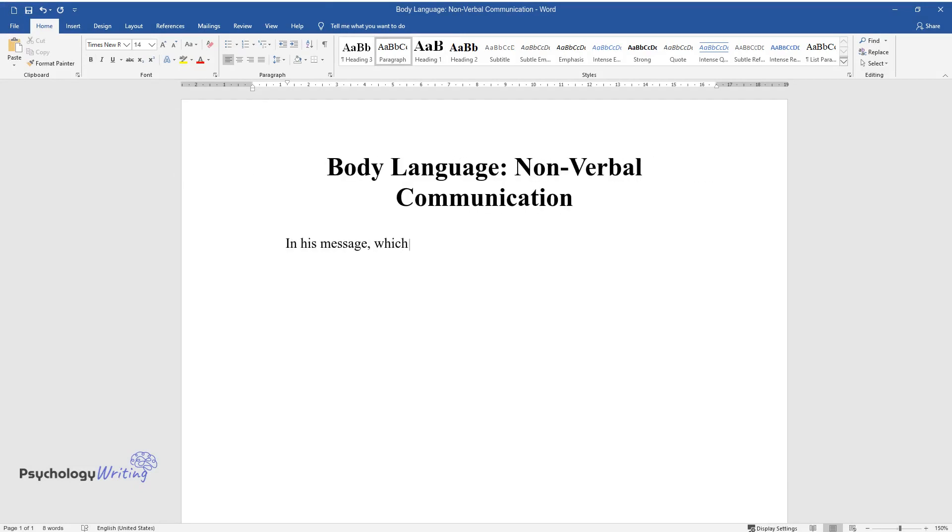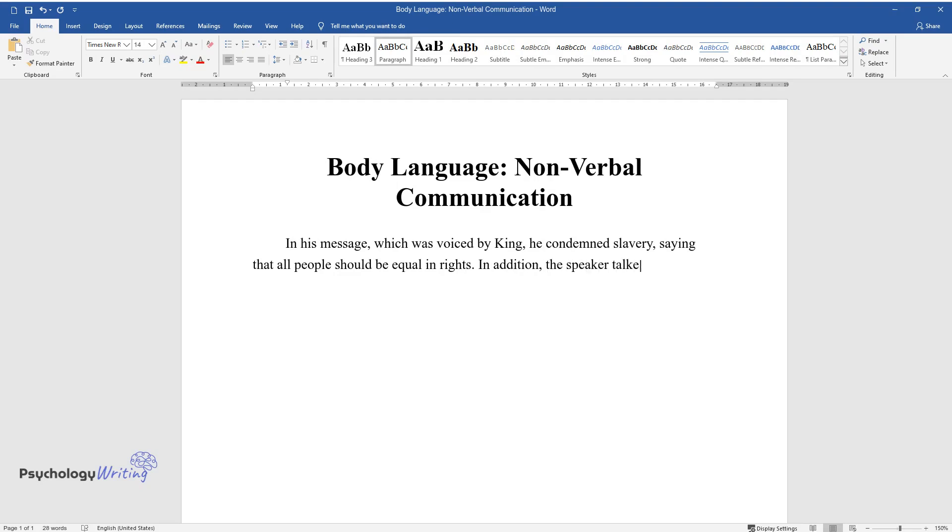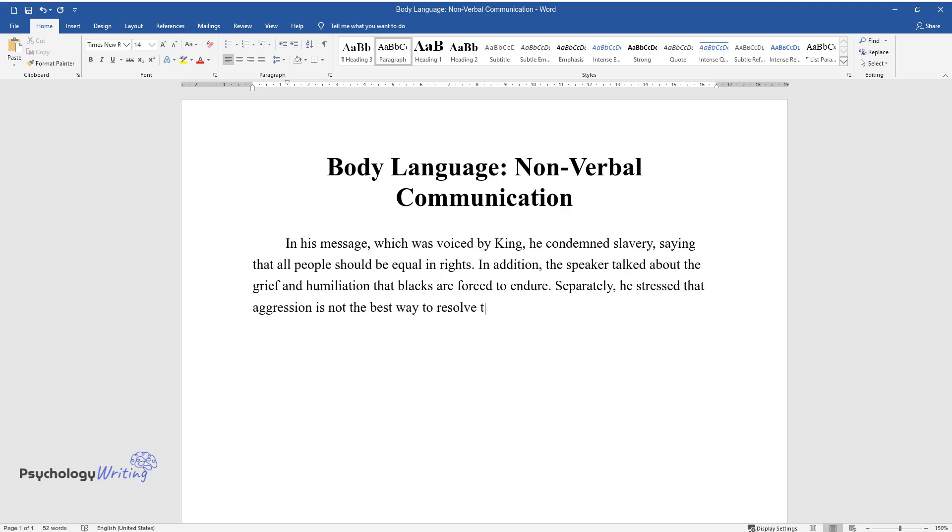In his message, which was voiced by King, he condemned slavery, saying that all people should be equal in rights. In addition, the speaker talked about the grief and humiliation that blacks are forced to endure. Separately, he stressed that aggression is not the best way to resolve the conflict arising from segregation.